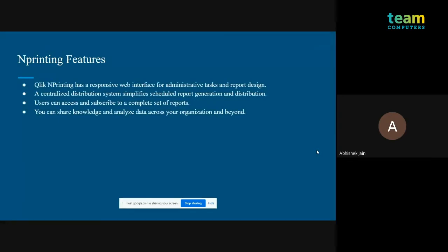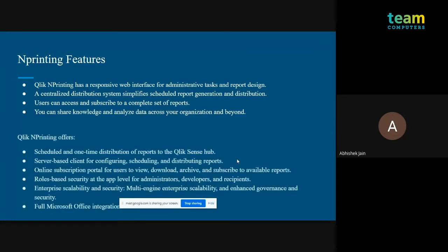Summing up the features of NPrinting: it has a very responsive web interface for administrative tasks and report design, a centralized distribution system that simplifies report generation and distribution, and users can access and subscribe to a complete set of reports and share knowledge within the organization.